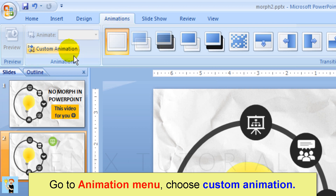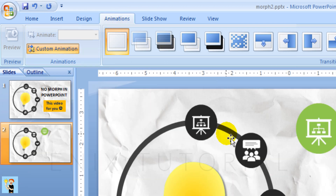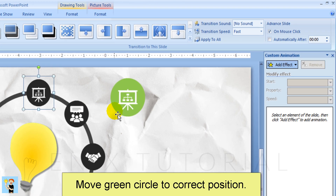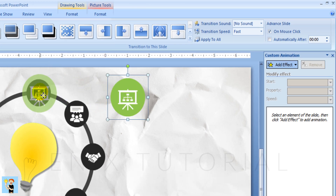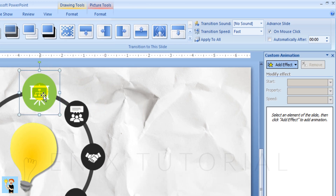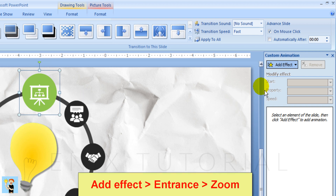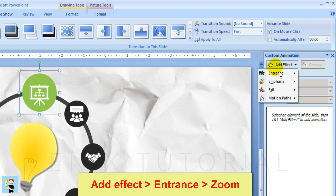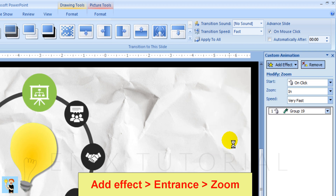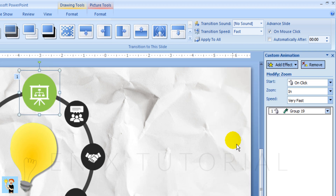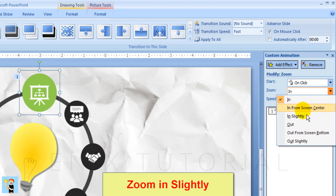Go to the Animation menu and choose Custom Animation. Move the green circle to the correct position. Add effect, entrance, zoom — choose zoom in slightly.